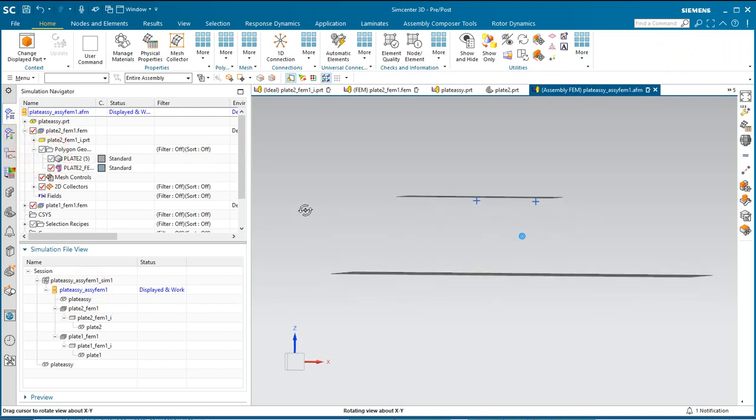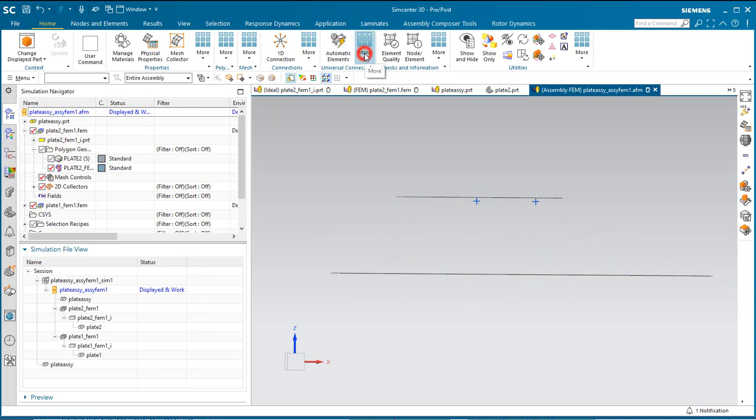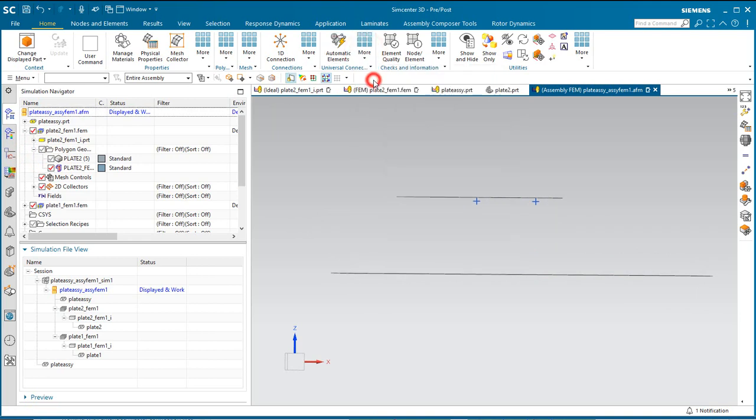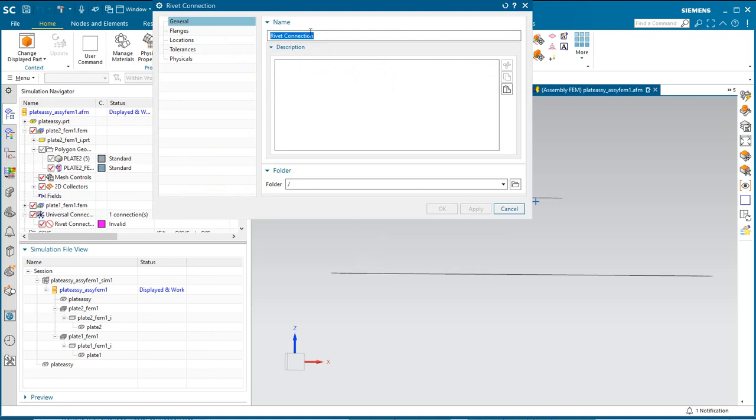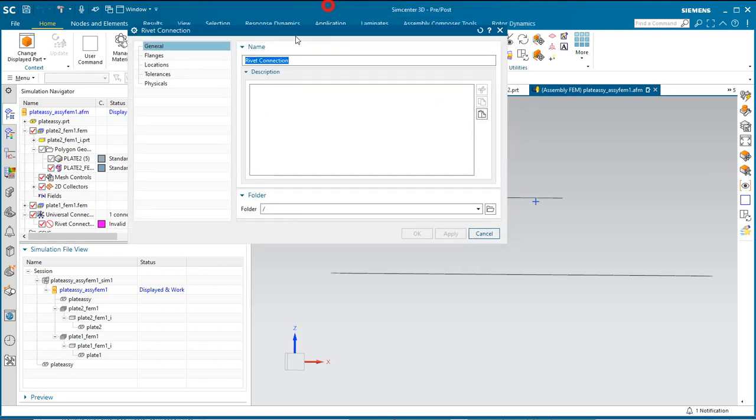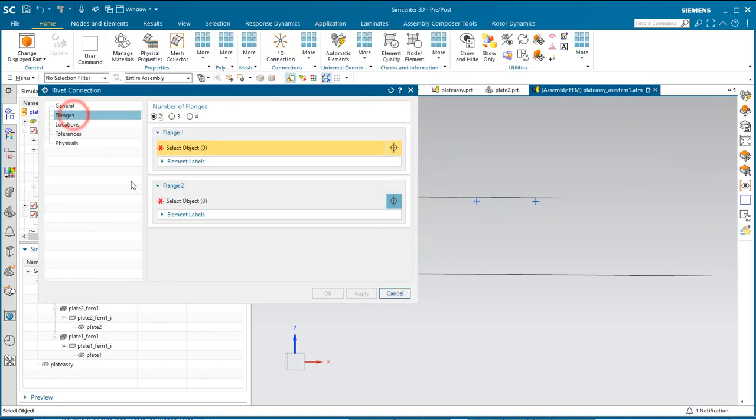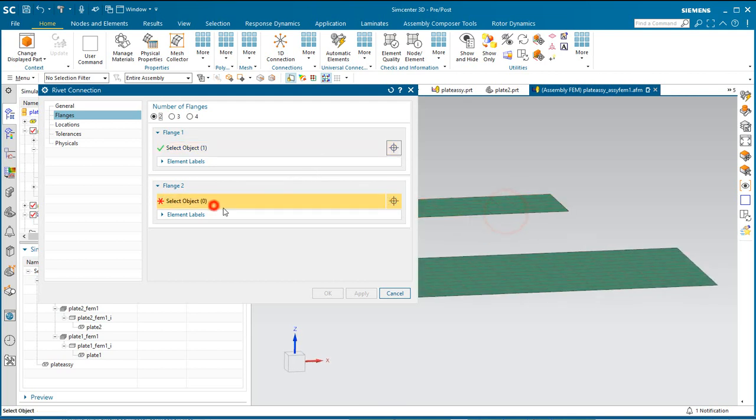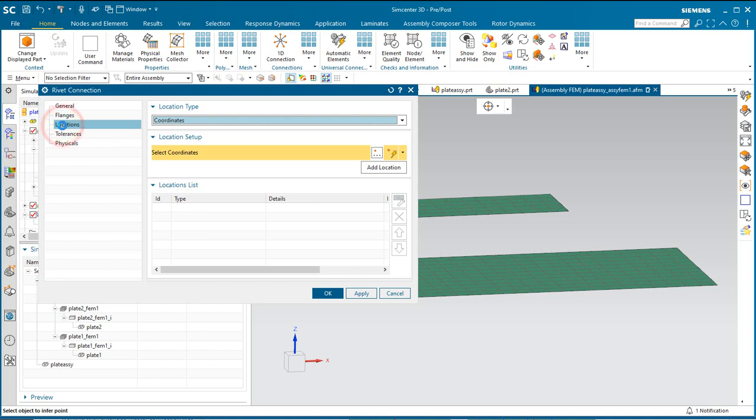Next we'll create our rivet universal connection in our assembly FEM. First we'll specify the number of flanges that are going to be riveted together. Here we have two. We'll go ahead and specify those two flanges.